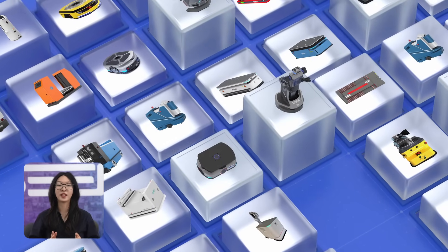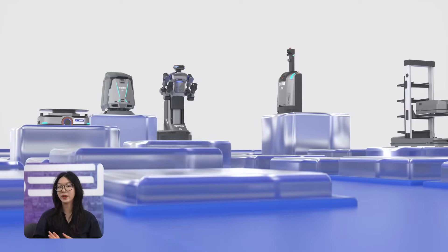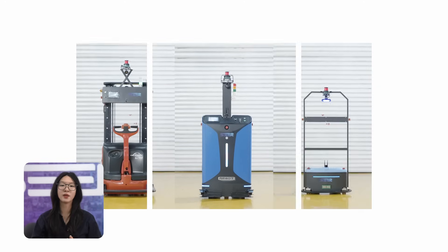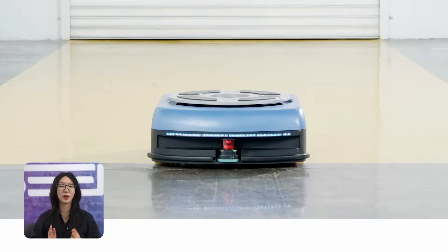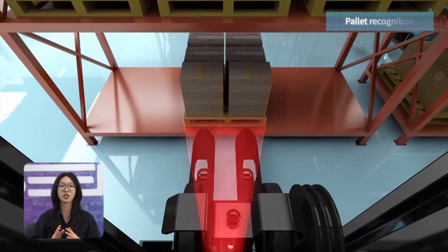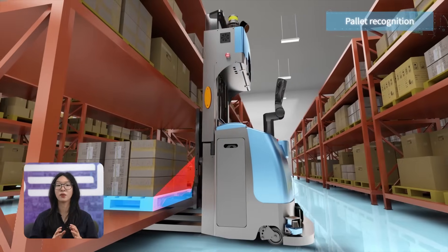Hi everyone, I'm Mia from CR Robotics, and today I want to walk you through something that's central to everything we do in the robotics world: how we actually classify mobile robots, what they are, how they move, and where they're used. We're going to look at the big picture and then zoom into the details. You will learn about the different types of drive modes, real-world applications, and how CR Robotics plays a role in making these machines work in real industries with real results.